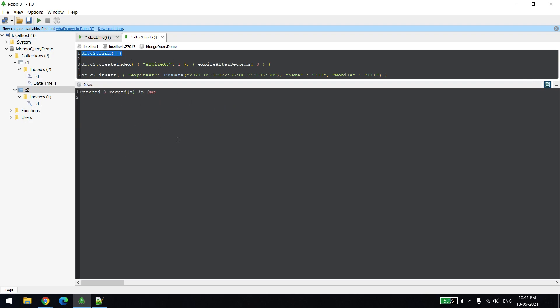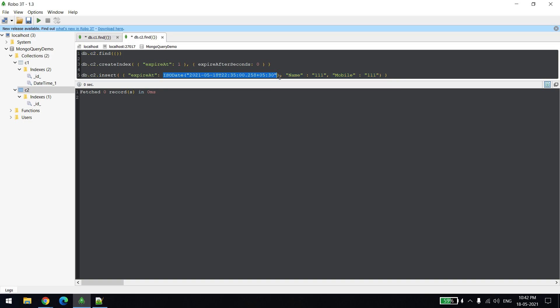All the records are removed. In this there is one small change - the same way we created in collection C1 index, we will be creating in the same way, just that we will be setting the value equal to zero. What MongoDB will do, whenever it sees expire after seconds value is zero, then it will check the column name. In our case, column name is expire at, and this should also be of date type. Whatever date or time is mentioned, it will delete the record automatically at that particular time.